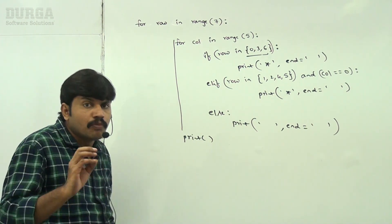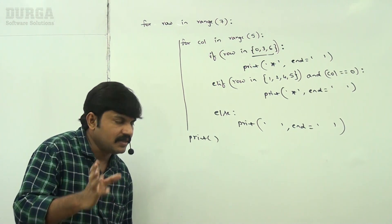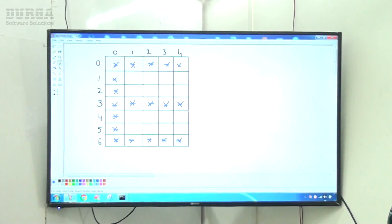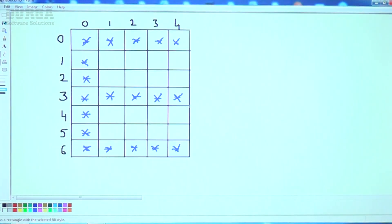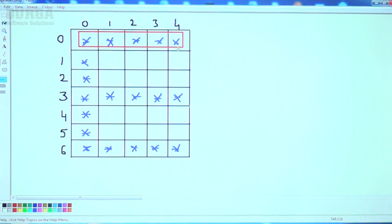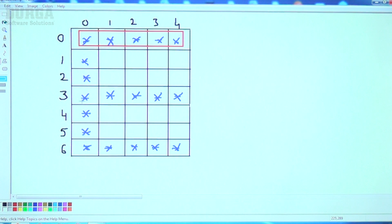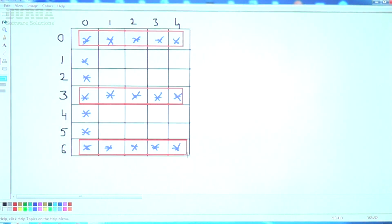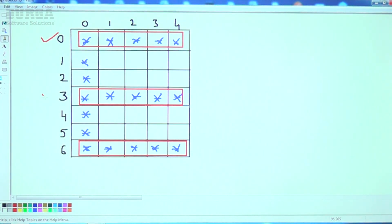It's a very simple code to print the E alphabet symbol. Let me write the code — have a look. Here, at row zero, how many star symbols? All stars. In row three also all stars. In row six also all stars. So rows 0, 3, and 6 have similarity.